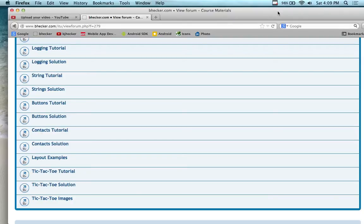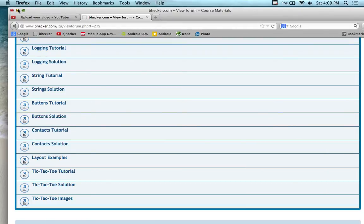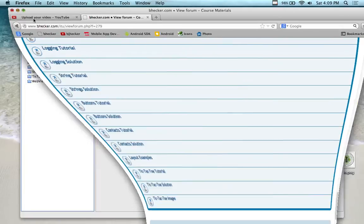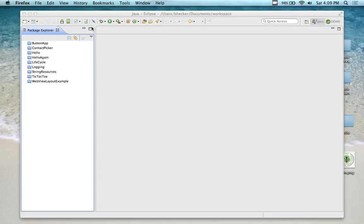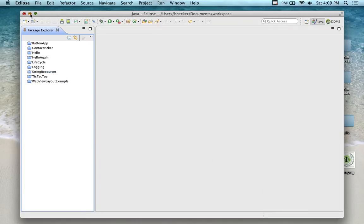We're starting to record again. This time we're going to do buttons — it's a button tutorial. If you don't want to bother with it, you can look at the button solution; it's a completed project. I have downloaded these already, and these tutorials are on the bhecker.com website in the Android directory.